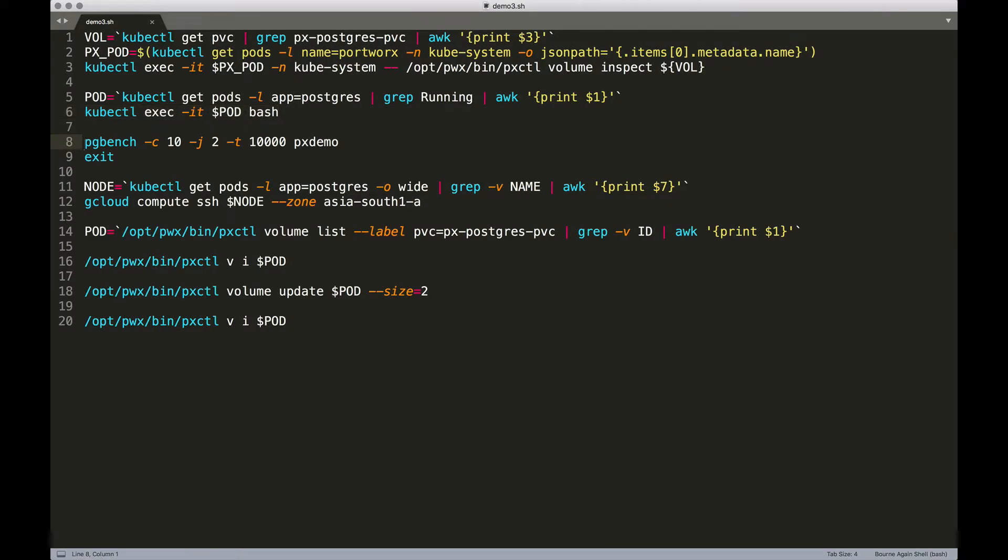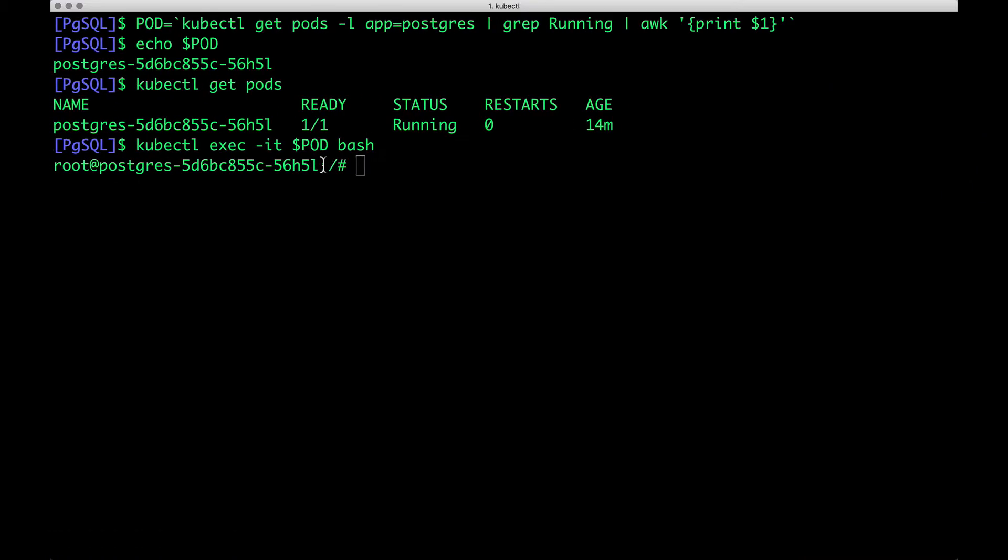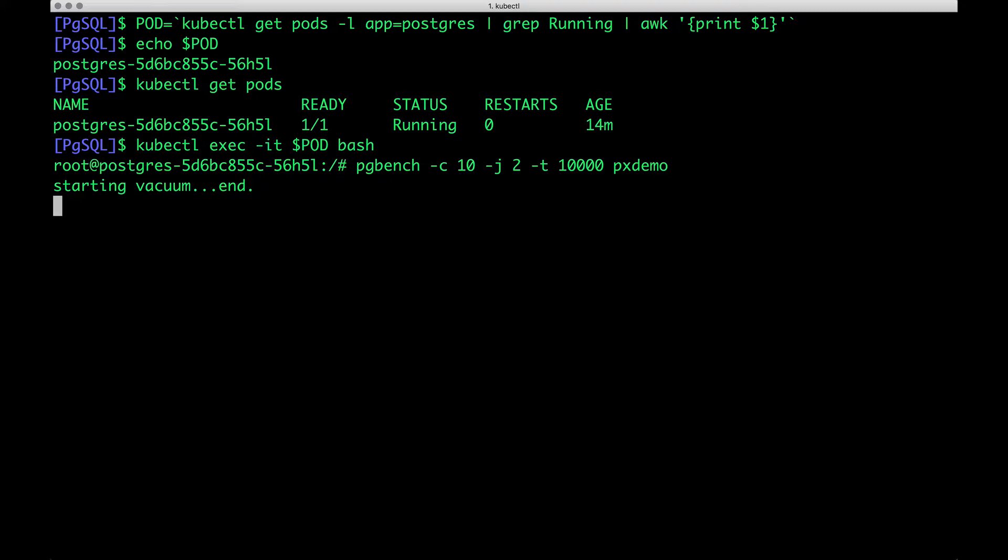Then invoke the pgbench command to ingest large amounts of data. This is going to ingest data into the database, which is already at the brim of its storage space. We have noticed that we created 1 GB of volume and we are consuming about 800 odd MB of that volume.